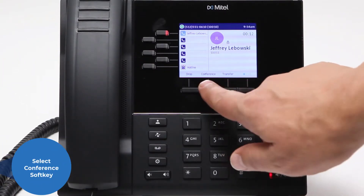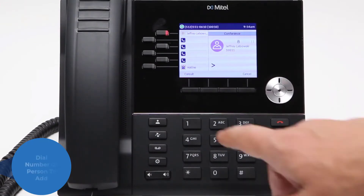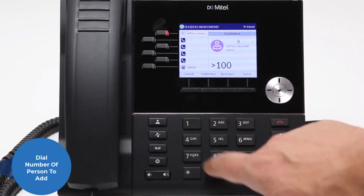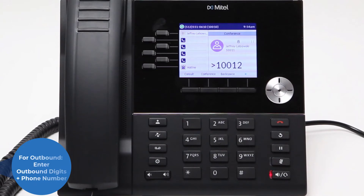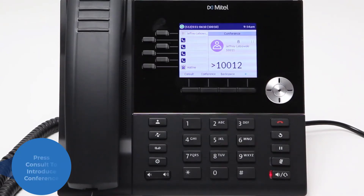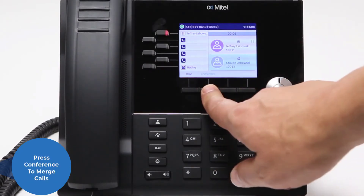Select the conference softkey — this will place the first caller on hold. Dial the internal extension or outside line of the person you wish to add. To dial out, you will need to enter your outbound digits plus the number. Press Consult to introduce the conference to your desired attendee, and then press Conference to merge the calls.